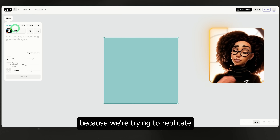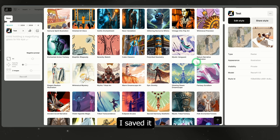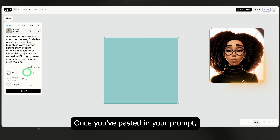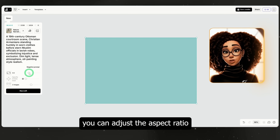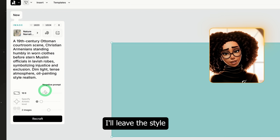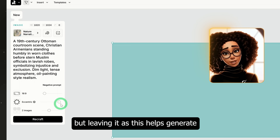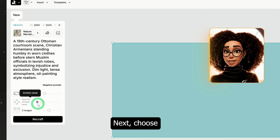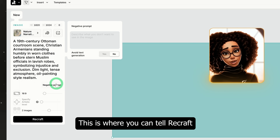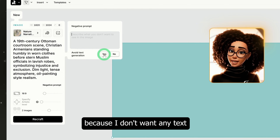For this tutorial, because we're trying to replicate the look of a TED-Ed video I showed earlier in the intro, I'll be using the nature narrative illustration style. I saved it earlier, selected it, and then pasted in the first image prompt for our opening scene. Once you've pasted in your prompt, you can adjust the aspect ratio using the slider. Since we're creating a YouTube video, we'll use 16 by 9 aspect ratio. I'll leave the style settings as they are — tweaking from simple to more eccentric can shift the look, but leaving it as is helps generate exactly what the style intends. Next, choose how many images you want generated at once — I'll select two. There's also a section called negative, where you can tell ReCraft what not to include. I'll select 'avoid text generation' because I don't want any text showing up in the images. Then click ReCraft and the image will start generating.